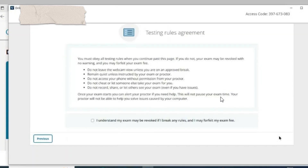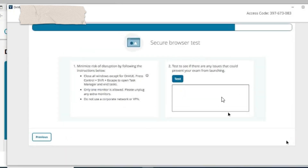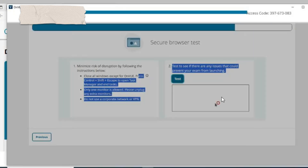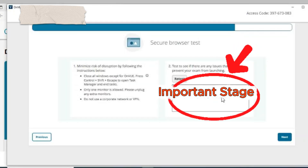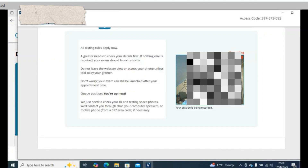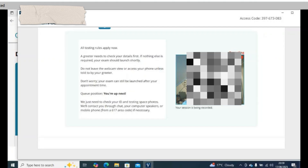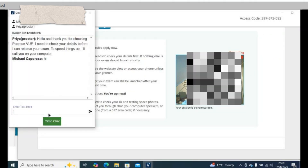Step 7: Accept the exam rules, then let OnVUE scan your system — close any VPNs or remote software. Step 8: Verify your ID and scan your testing space.